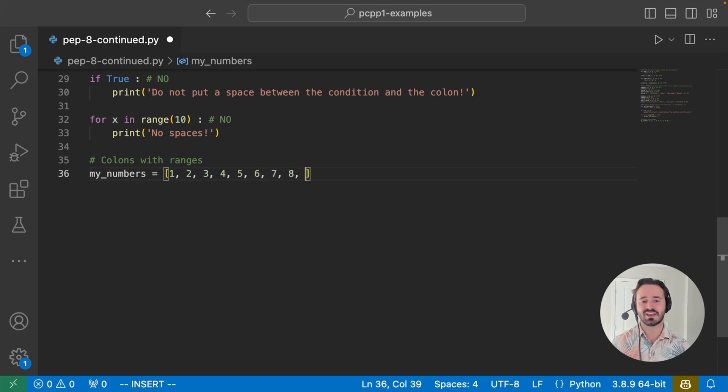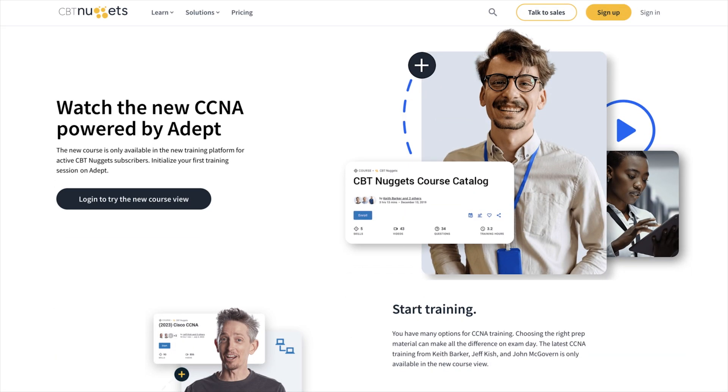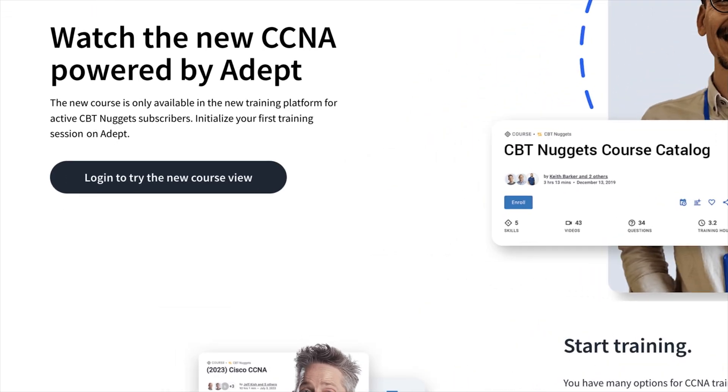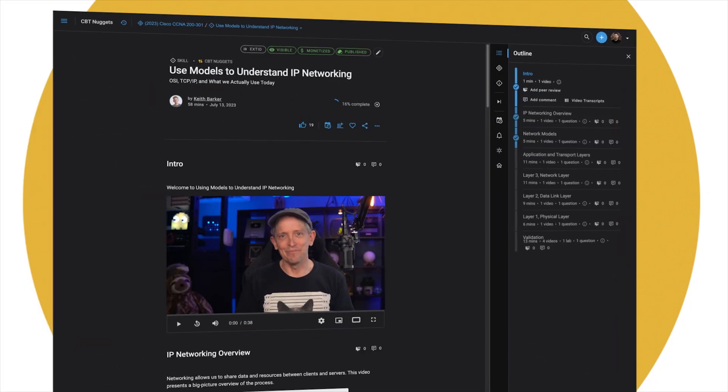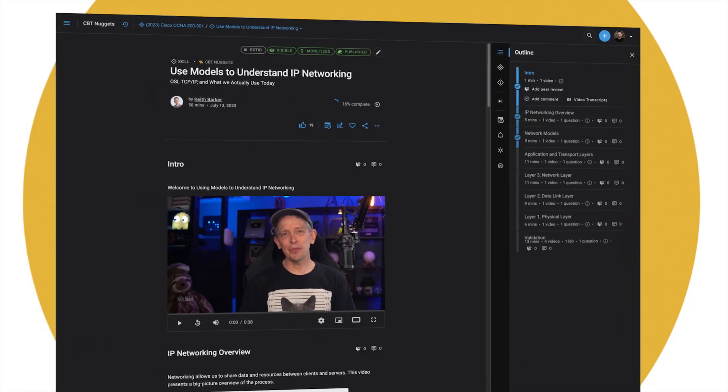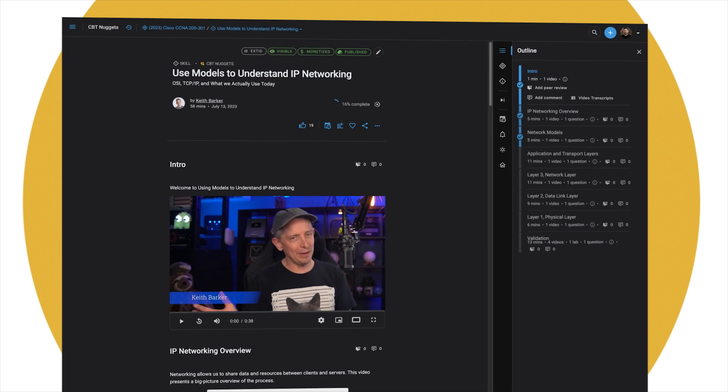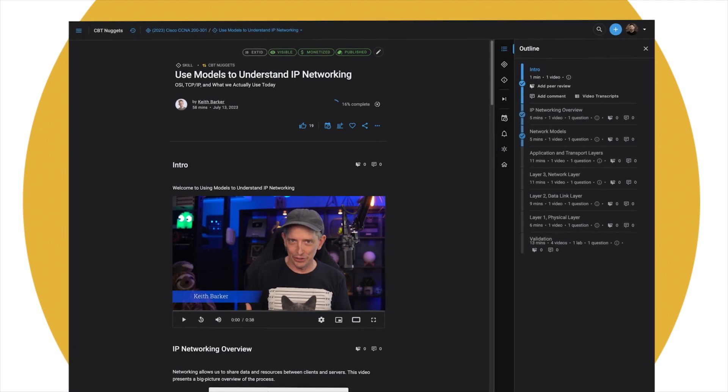All these courses are available to view on our new ADEP platform. The link is in the description, and don't forget, you'll need to be a current CBT Nuggets subscriber to gain access. Thanks for watching, and we'll see you soon.